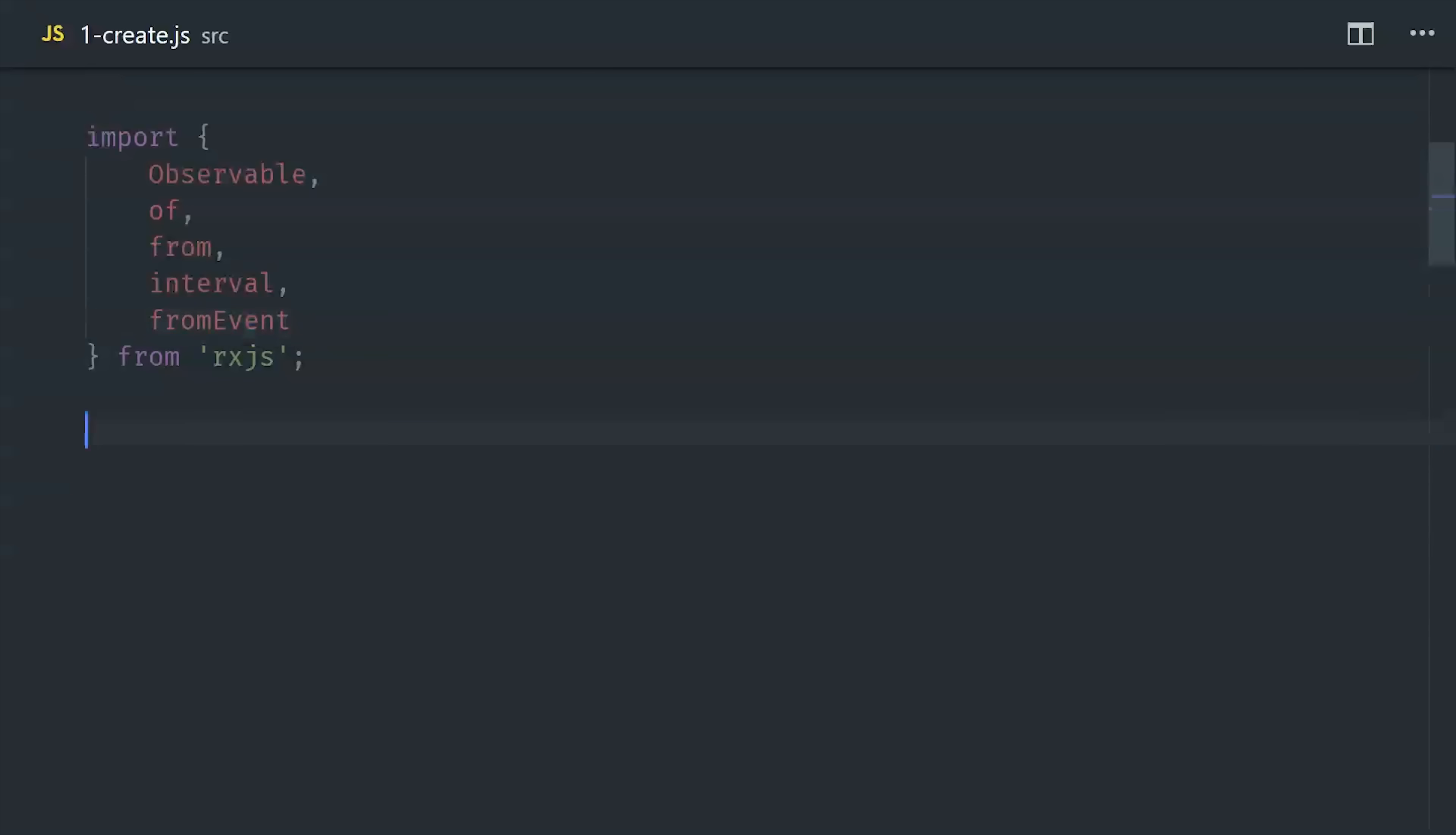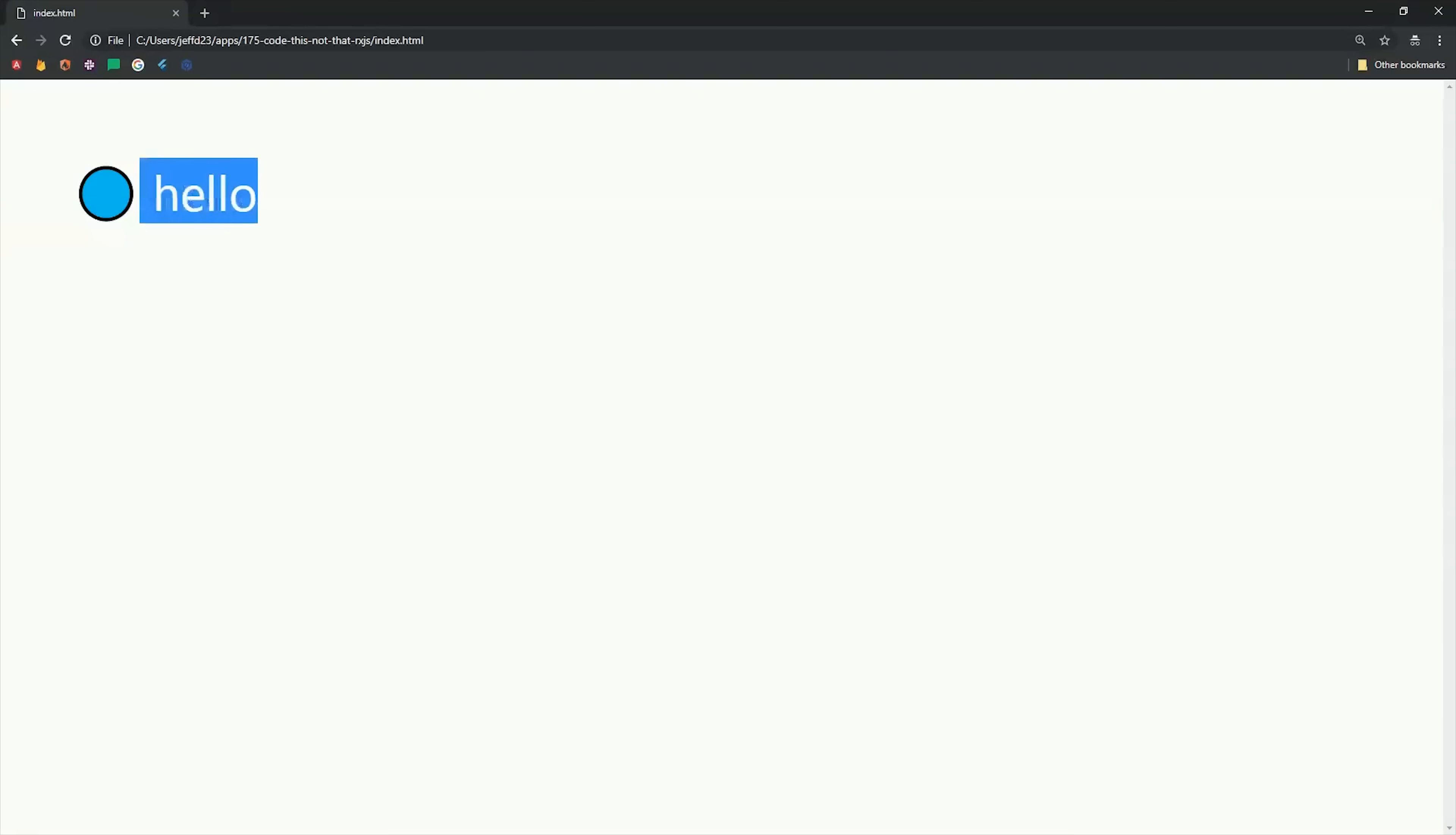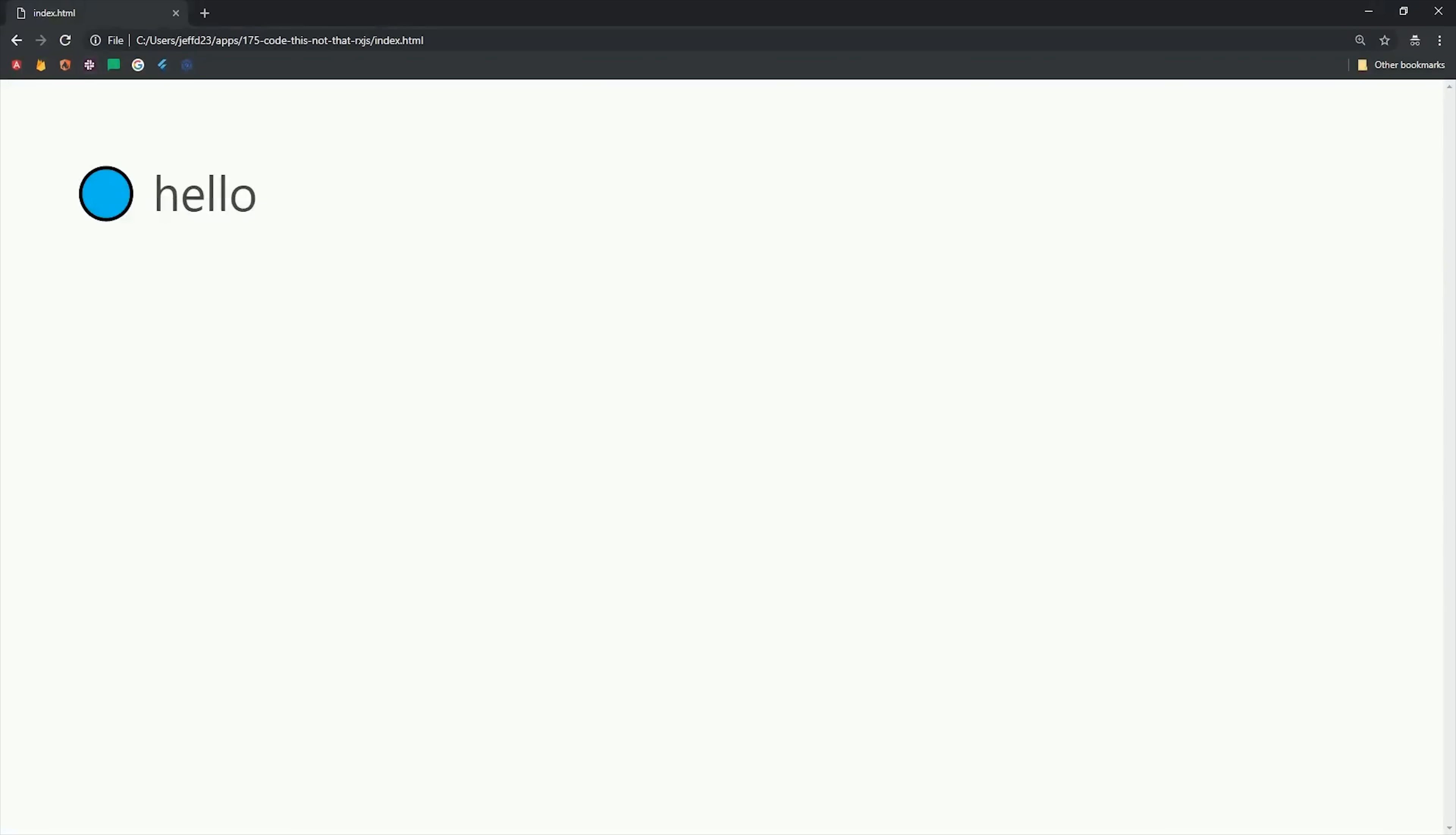RxJS provides a bunch of helper functions that make it easier to create observables. For example, if we want to just create an observable of a raw value, we can use of. This will just take the value that you pass in and wrap it in an observable. If we subscribe to this, then we'll just get hello printed out in the console. Now the of function is very easy to mix up with the from function, which takes an array, promise, or iterable, and then emits each individual item from the observable. We can see the difference by passing in a string, which itself is iterable. Instead of emitting the entire string as one event, it emits each individual character in that string.